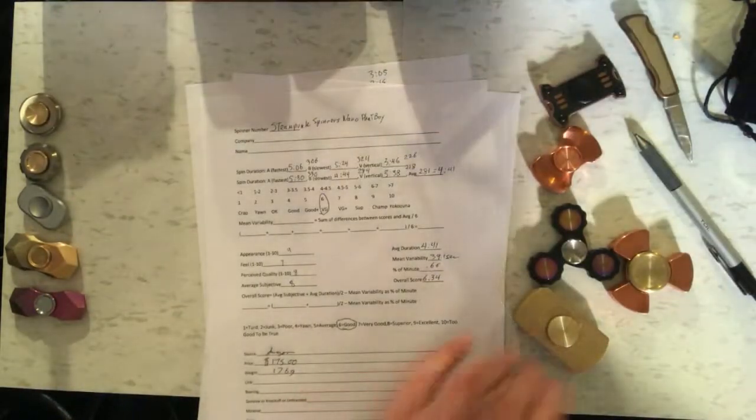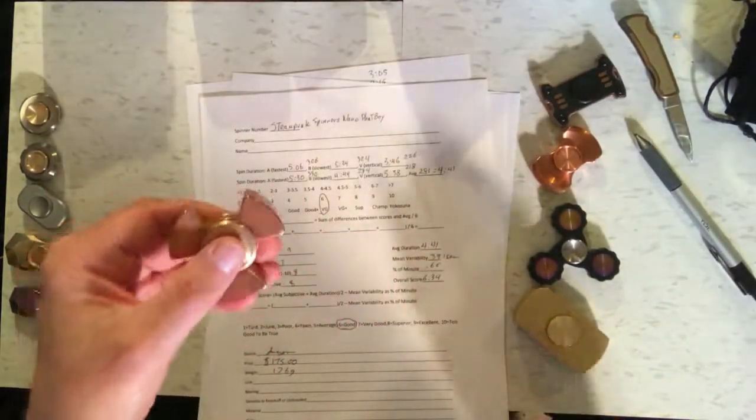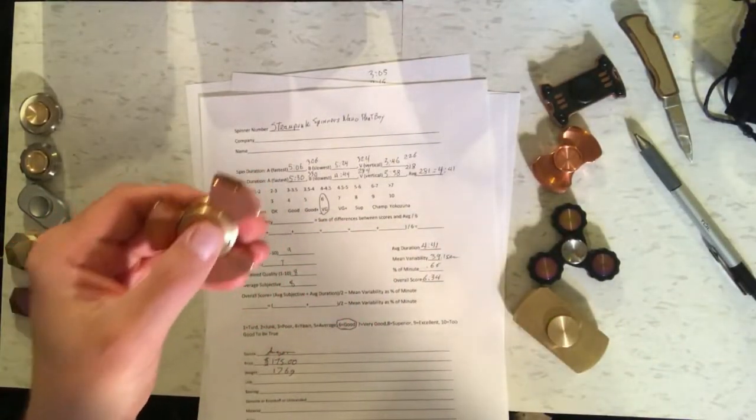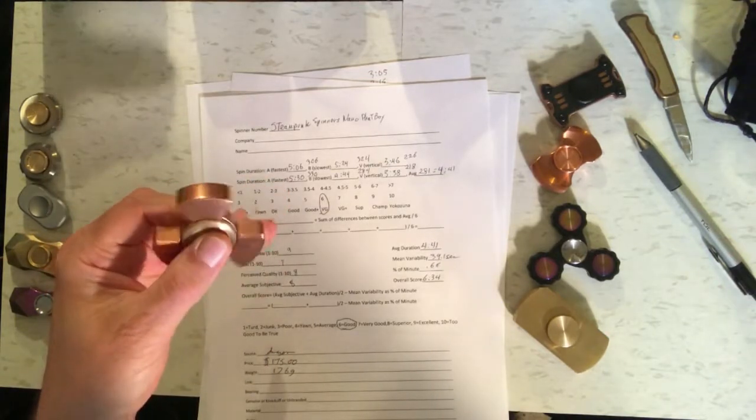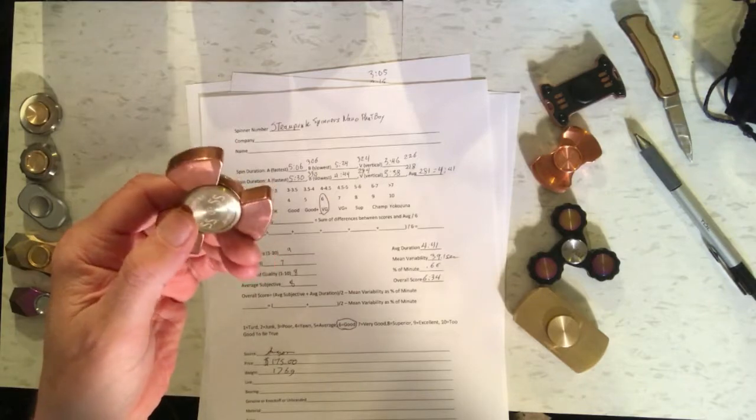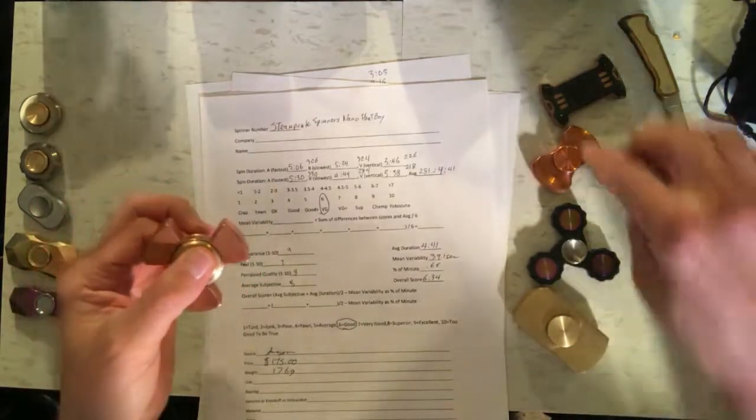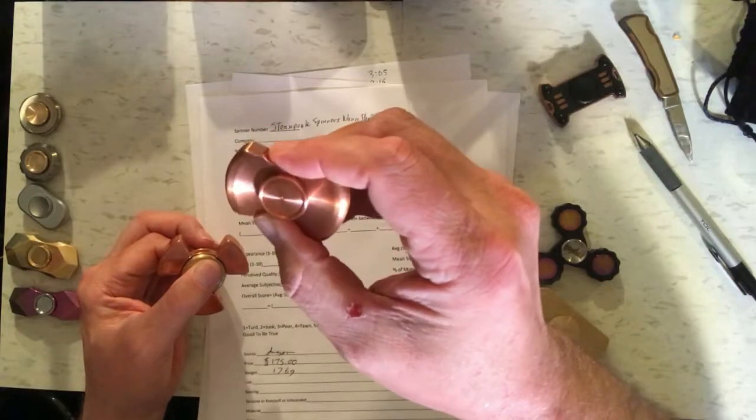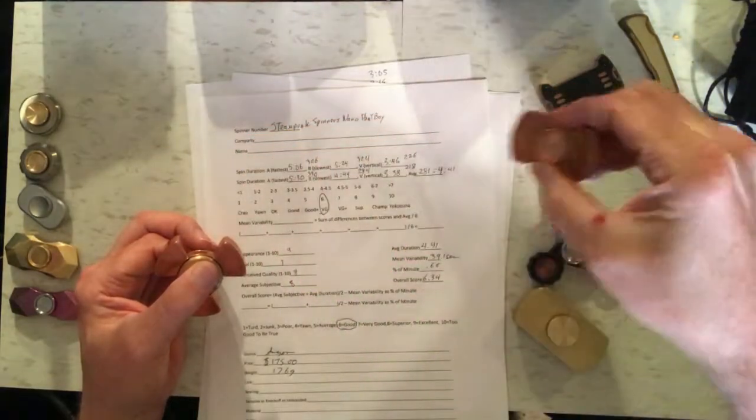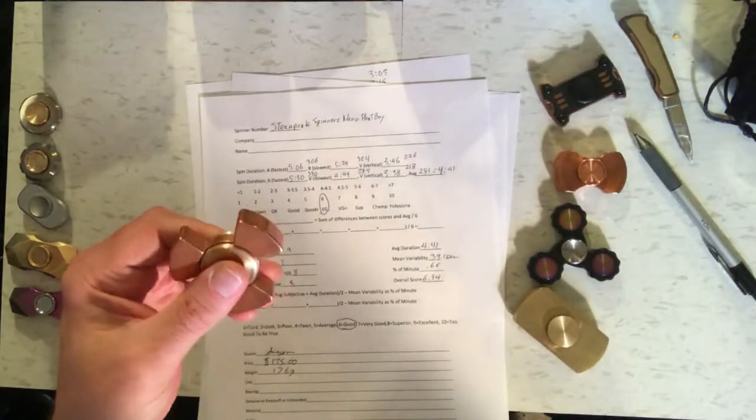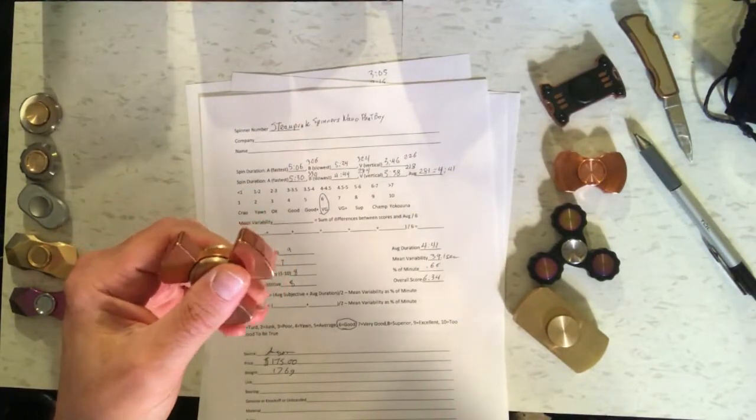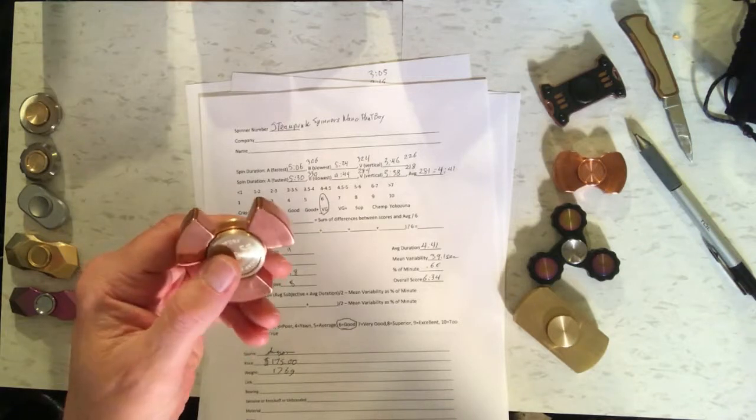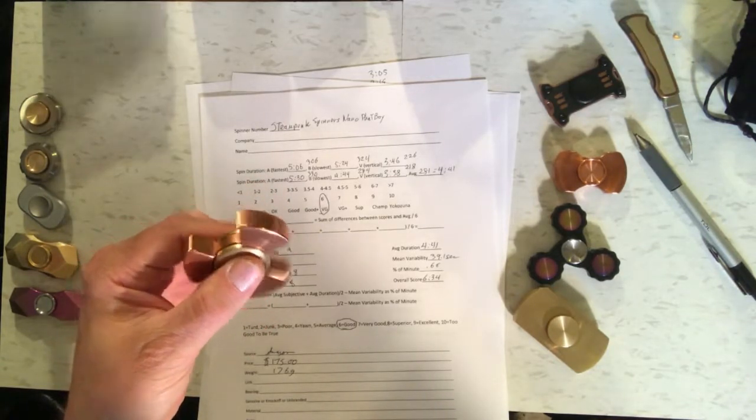After that, our Steampunk Fatboy Nano, which is really heavy. That's the main thing you notice about it. It weighs 176 grams, and I paid $175 for this. I did get this one on Amazon for $175. It's currently unavailable there, but I've seen it other places for as little as $89. So you can get it cheaper than I got it.